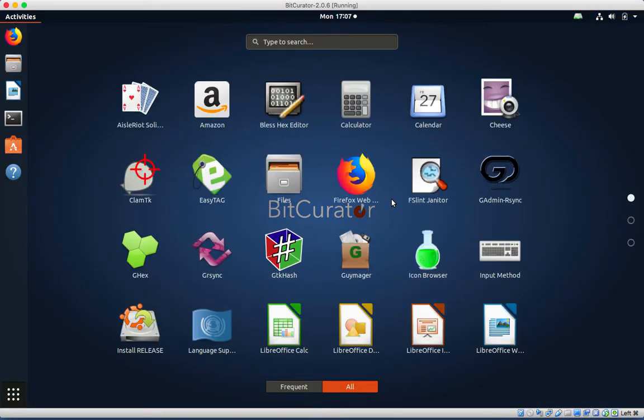At the top is a search tool that functions just like the magnifying glass in Mac operating systems. Type to search for a file or an application.